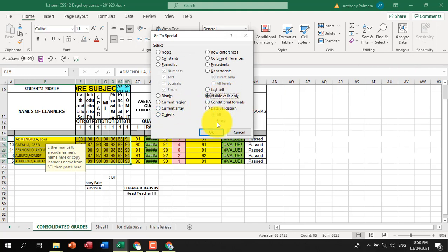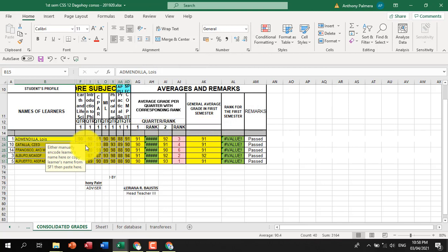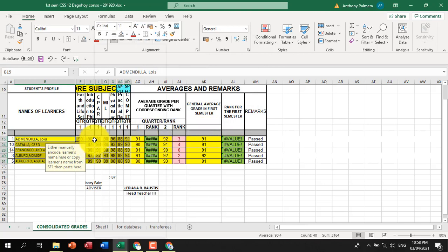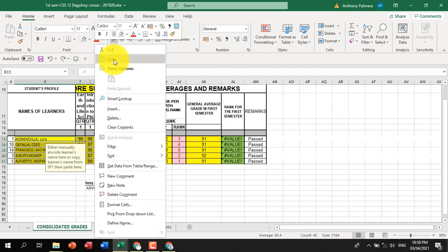Now, press Ctrl and letter C keys, or right-click on the selected cells. Click copy.